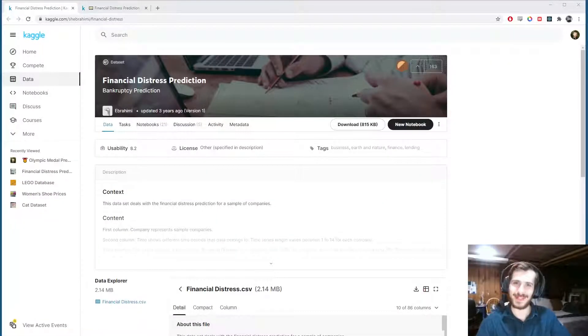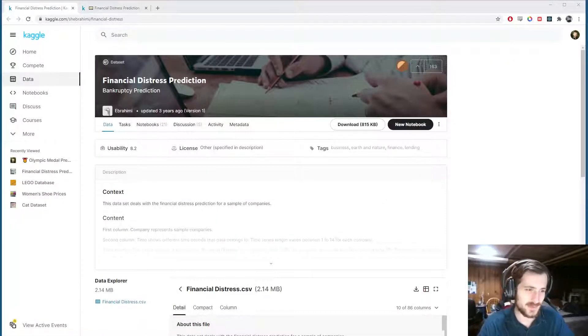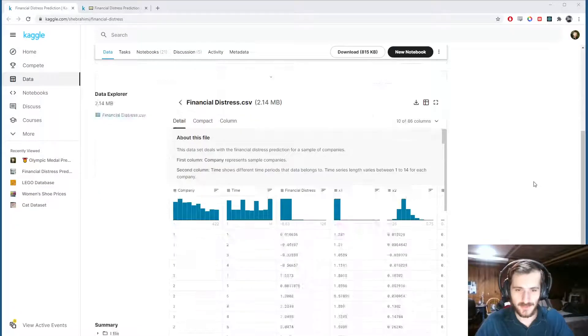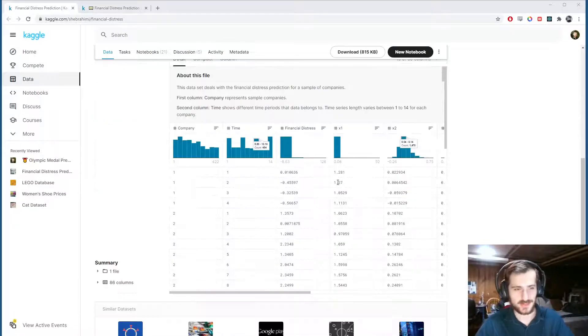Hi guys, welcome back to Data Every Day. Today we're looking at a dataset of companies' financial distress.